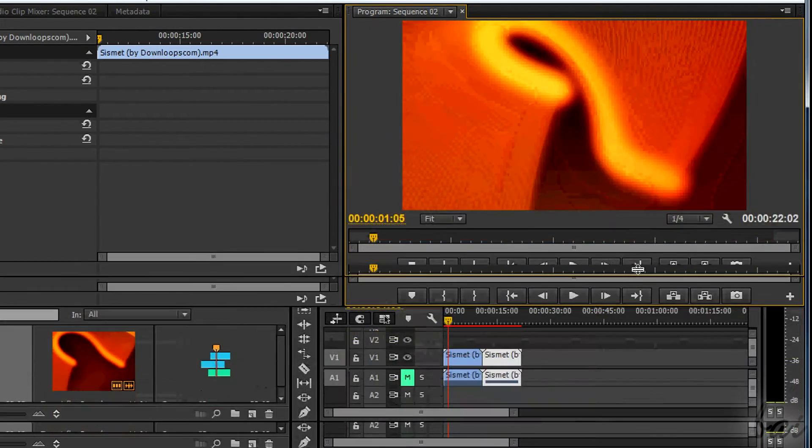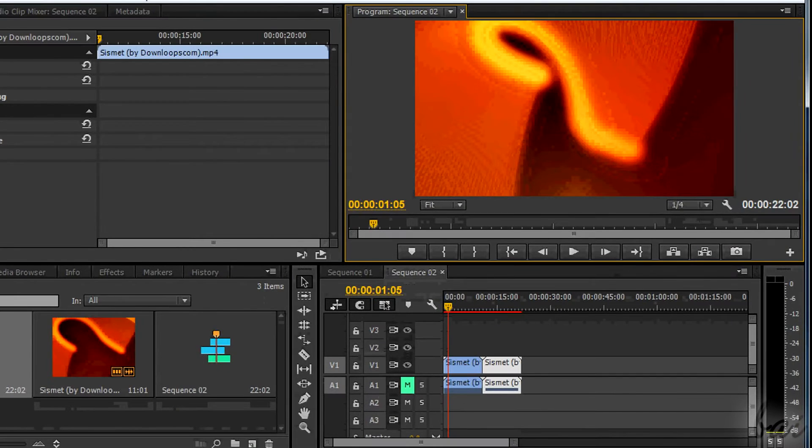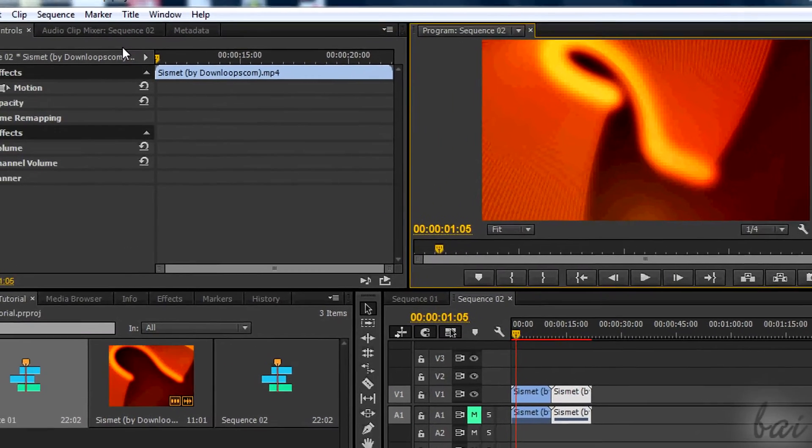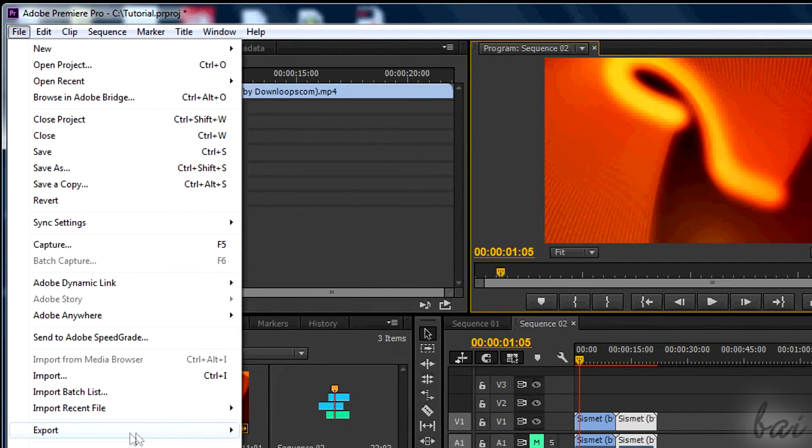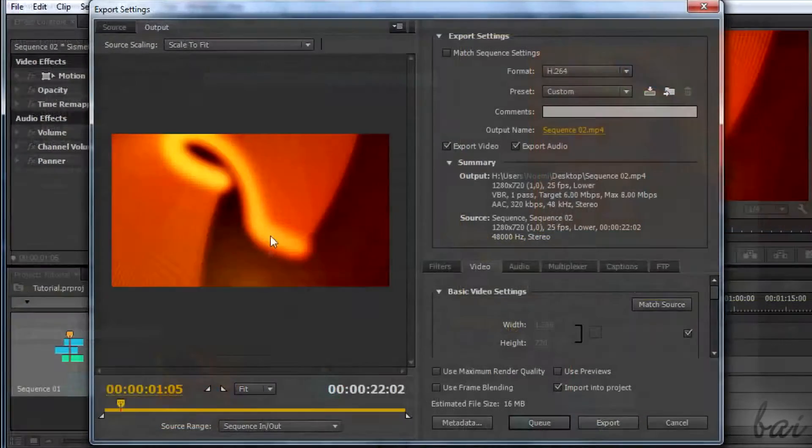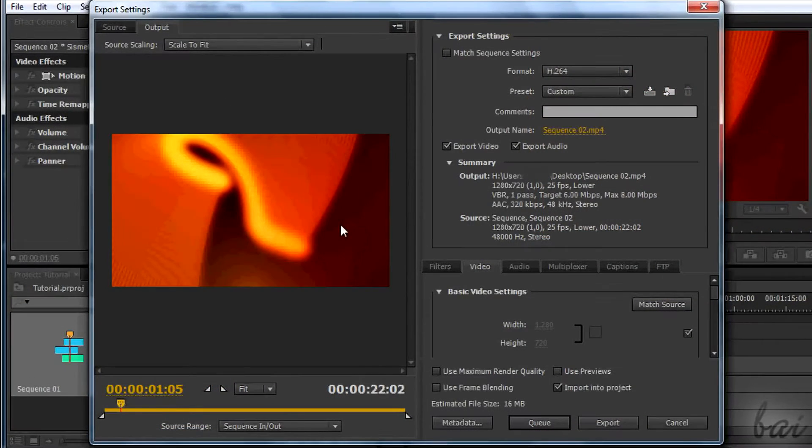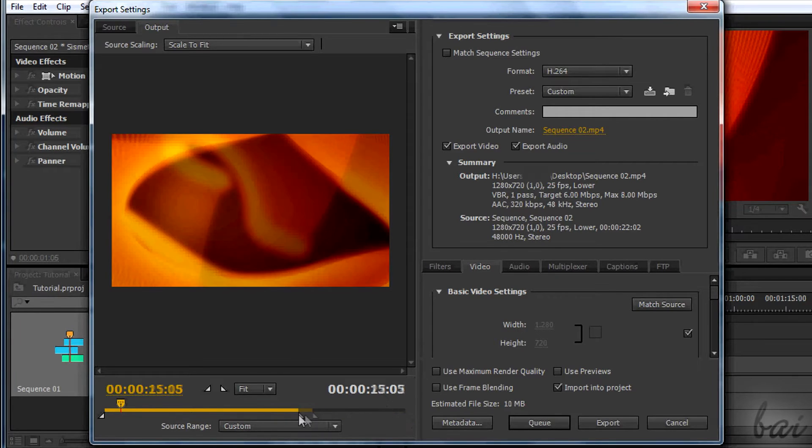Once done, you just need to export your video. To render, you just need to go to File, Export, and then to Media. If you don't know how to render a video, watch the beginner tutorial in this show.